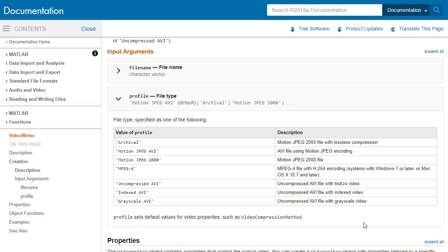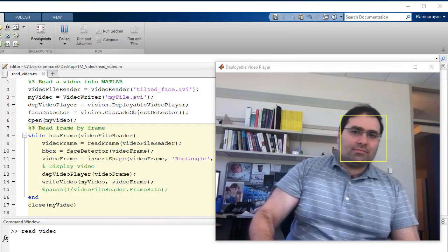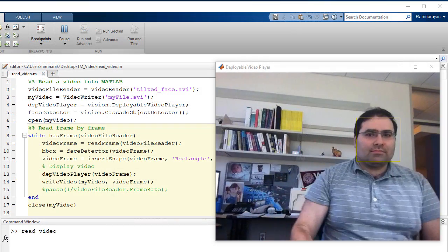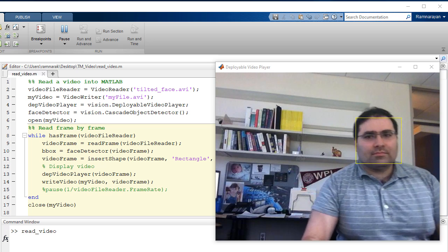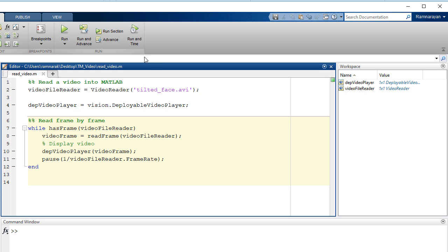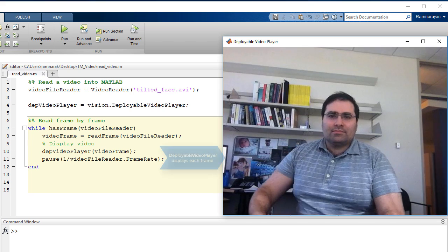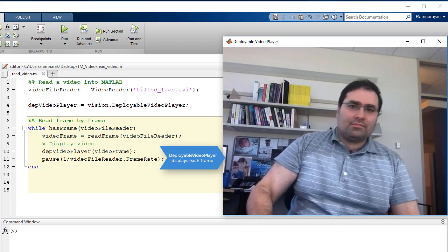Now, let's combine all these elements to detect a face in a video. First, let's read a video into MATLAB using Video Reader, and then read each frame of the video in a loop.